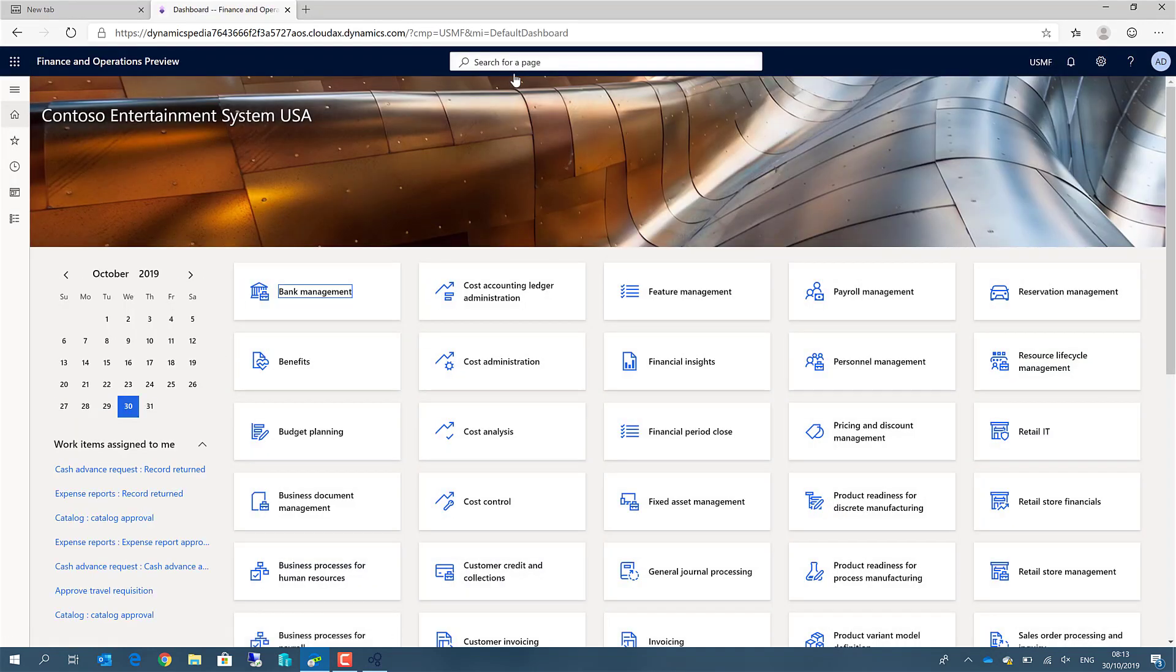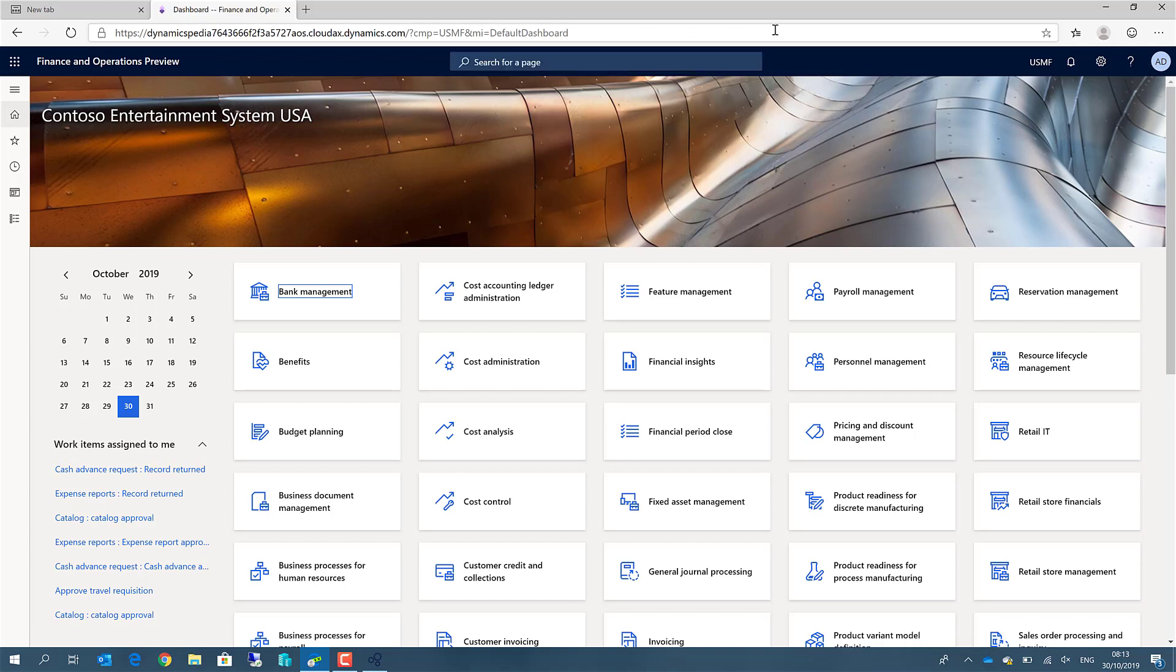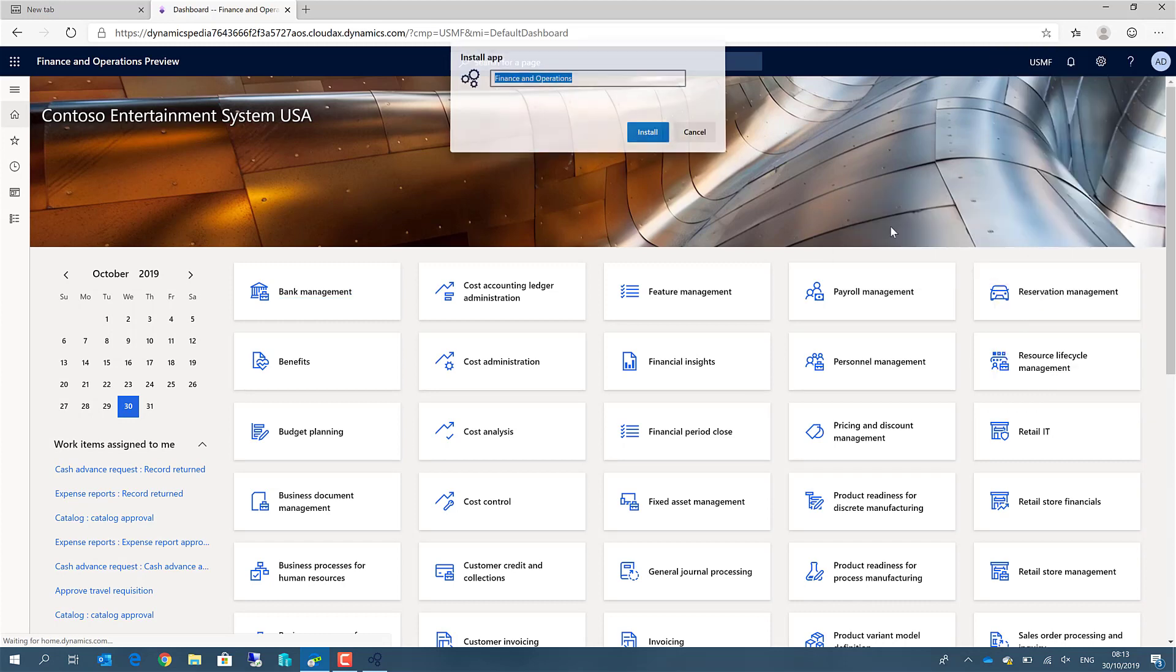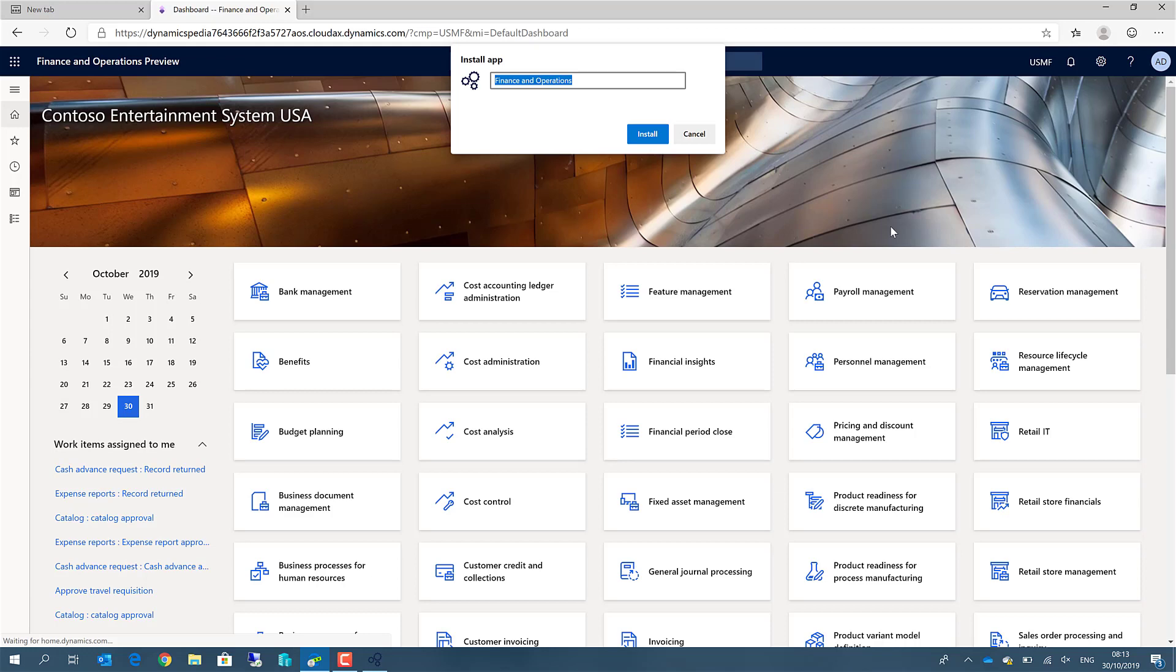Now also, this application can be installed as an app. Dynamicspedia, install it.